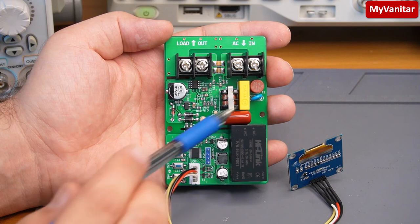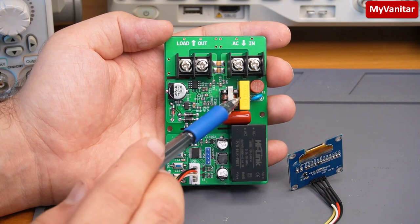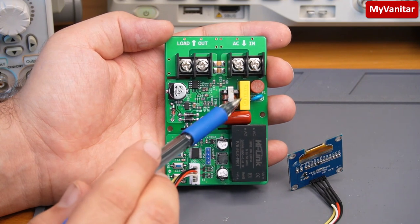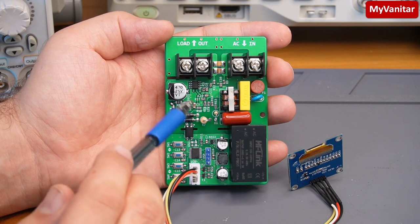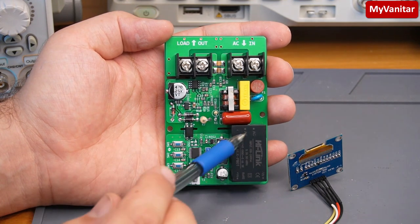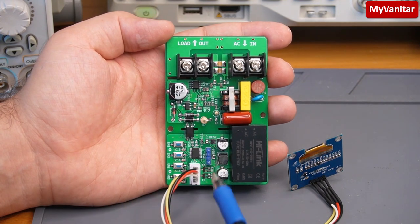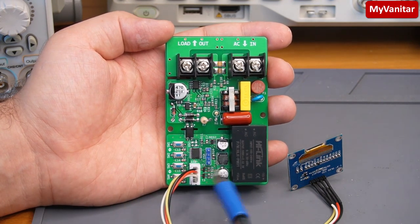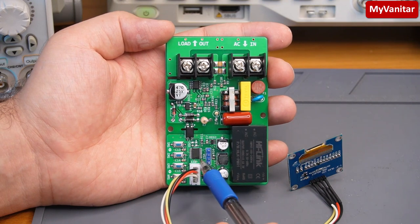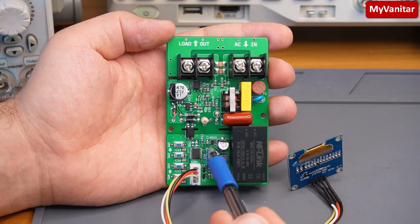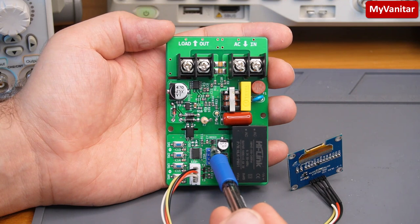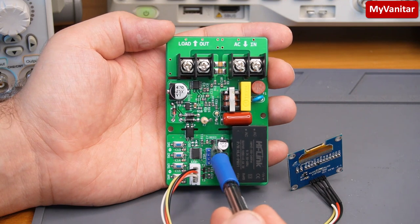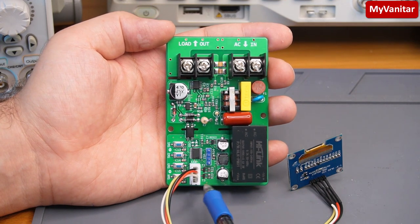So this optocoupler provides a galvanic isolation between this part and this part because the power supply for this part and this part are not identical. This is the power supply, non-isolated power supply for this section of the board and this is the isolated power supply for this STM32 and this regulator 3.3 volts regulator and also the display.